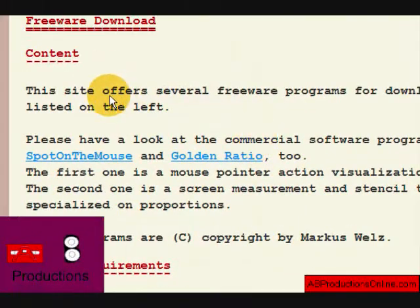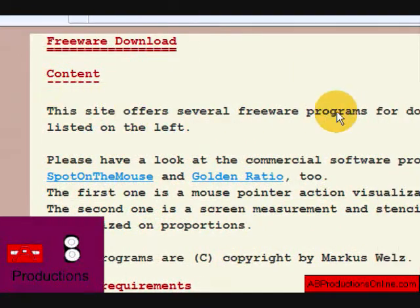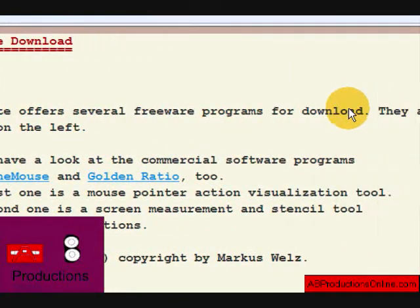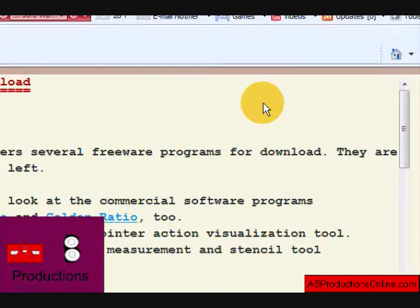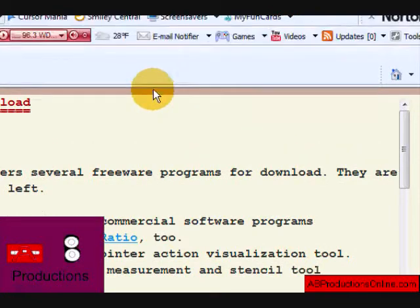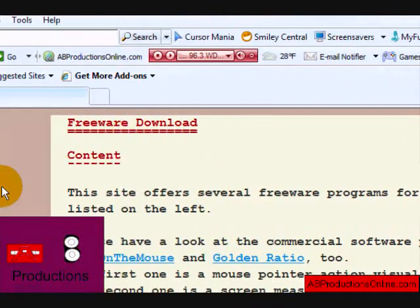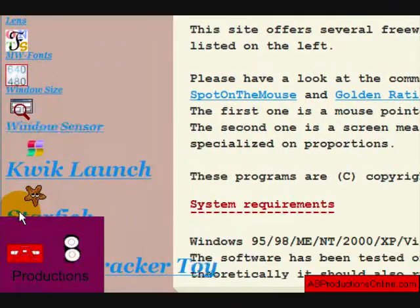Hello, it's AB Productions here. I'm here to show you and tell you about Starfish.